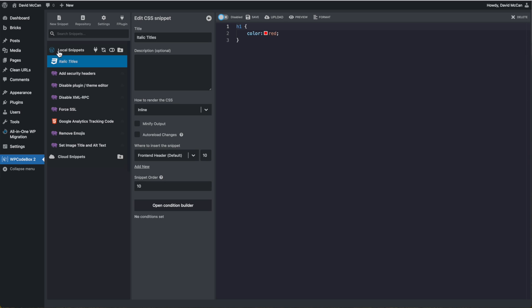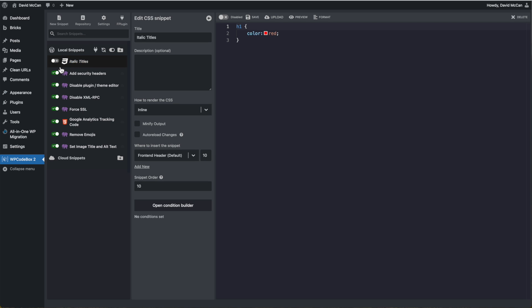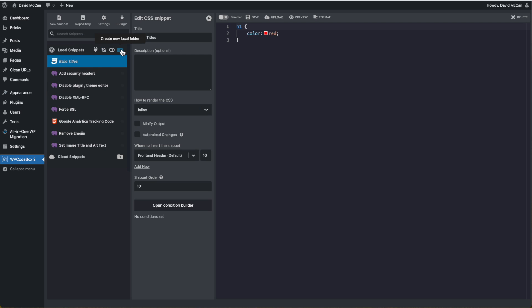And then across here, this is where you can generate a plugin from snippets. This is the other kind of create plugin feature, which we'll be looking at. This will refresh the list. This gives you a toggle by each snippet, so you can turn it on or off. And this is so you can create a folder for organizing your snippets.